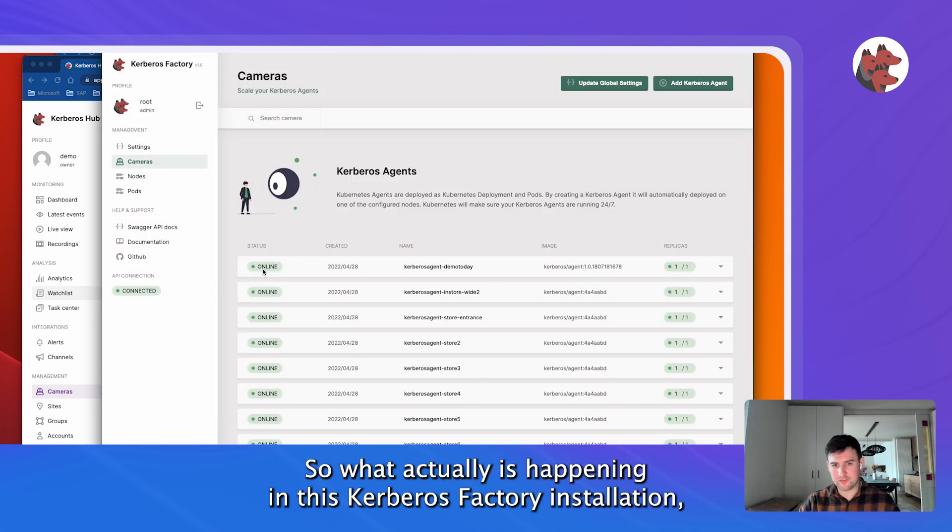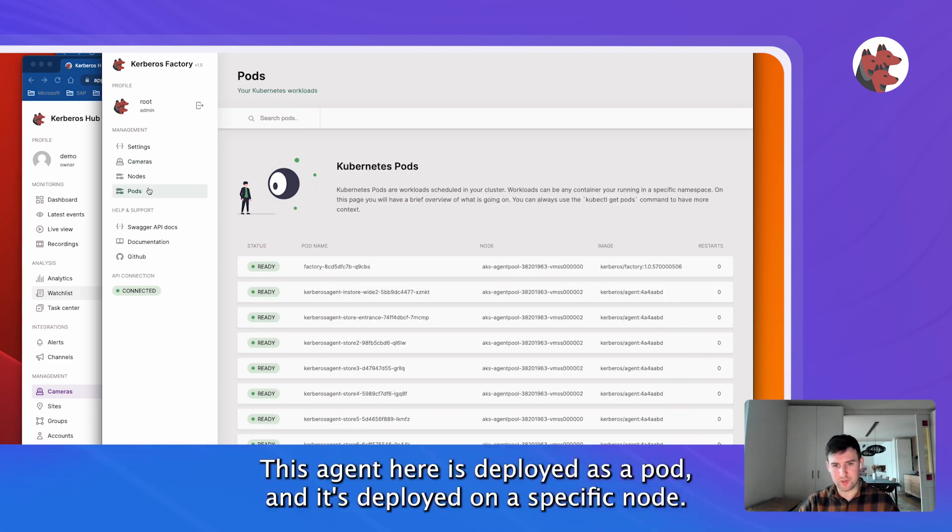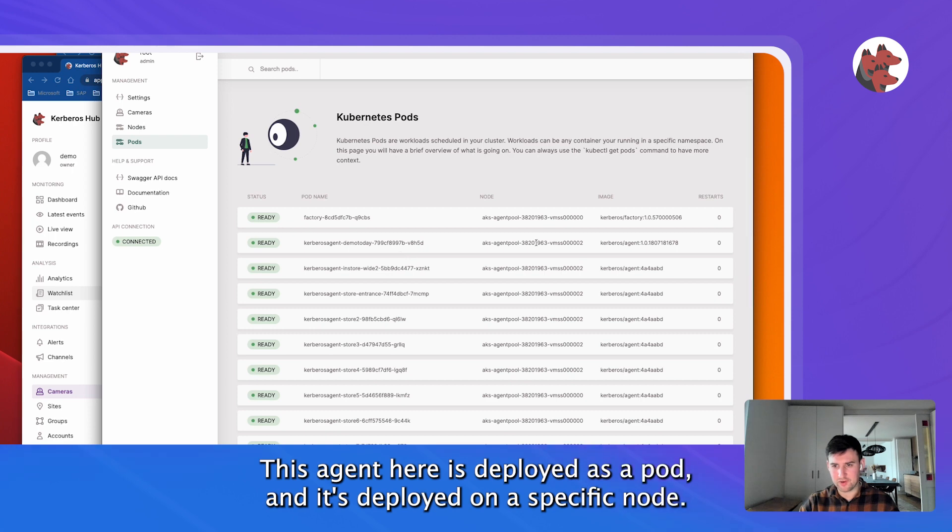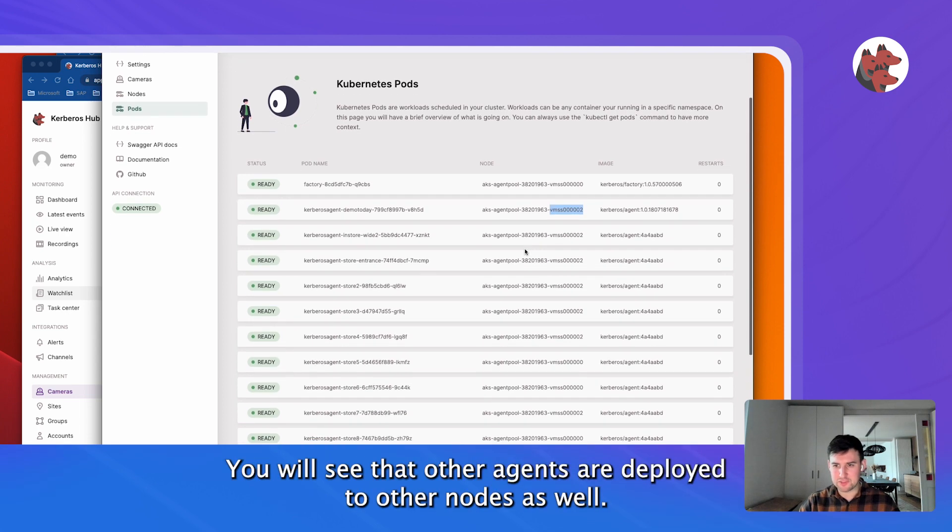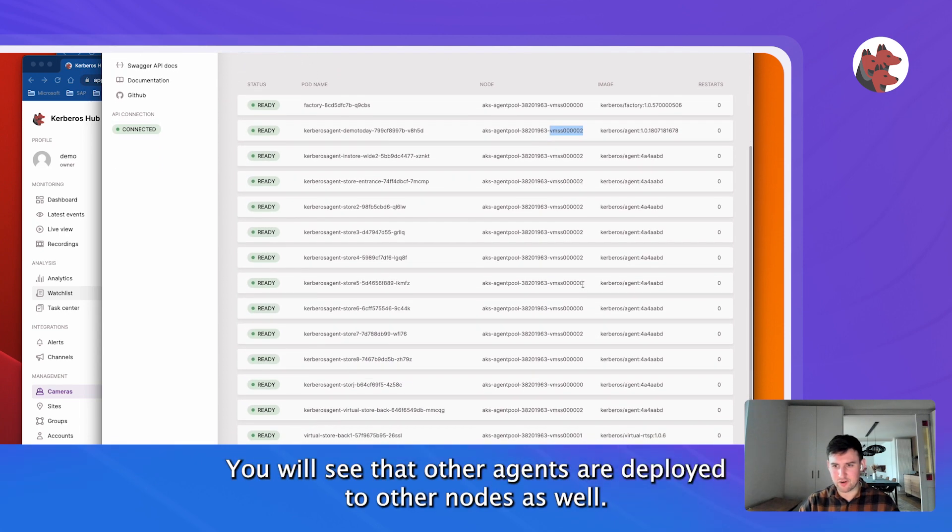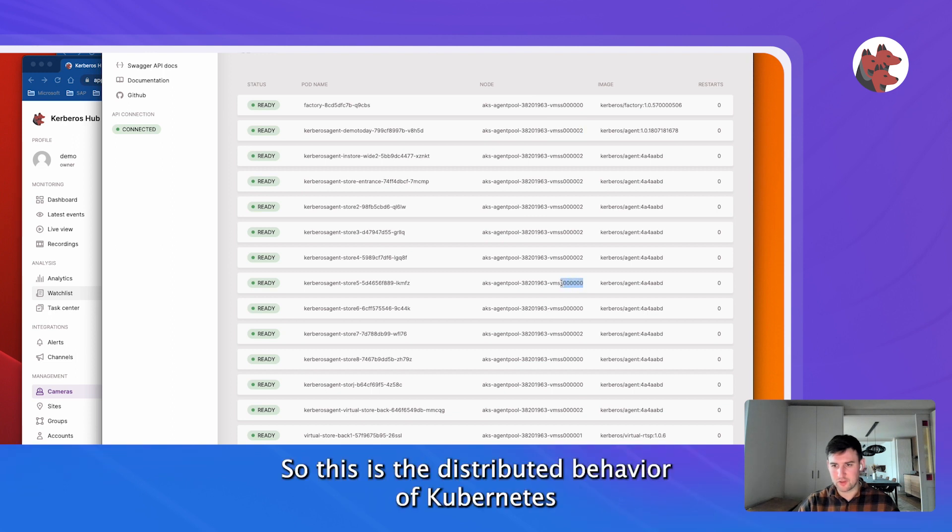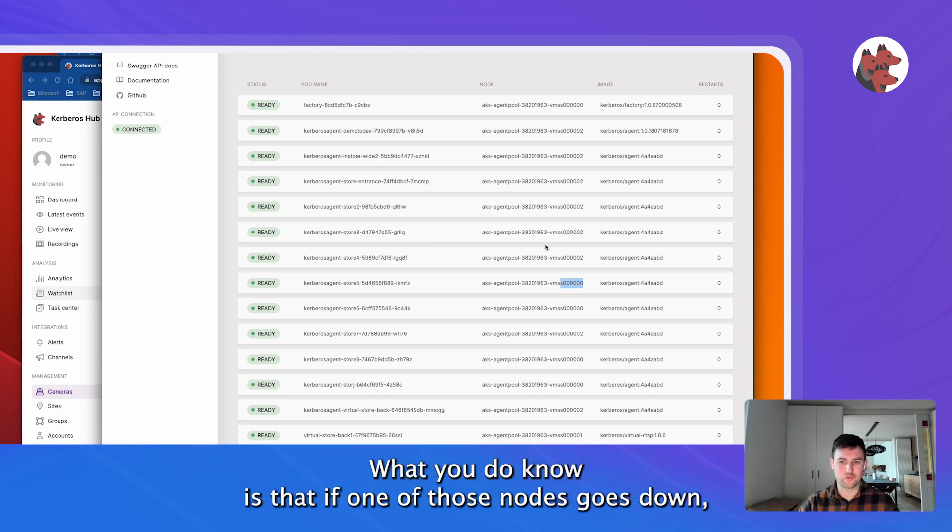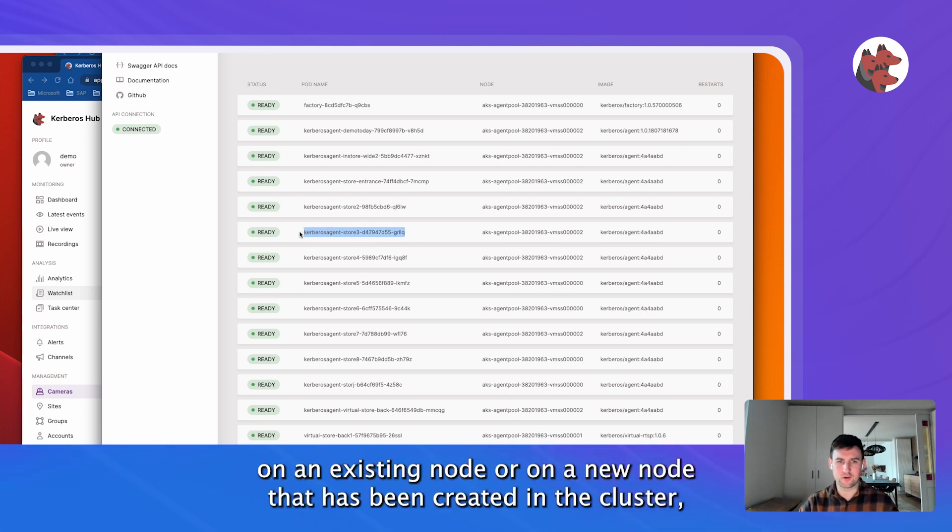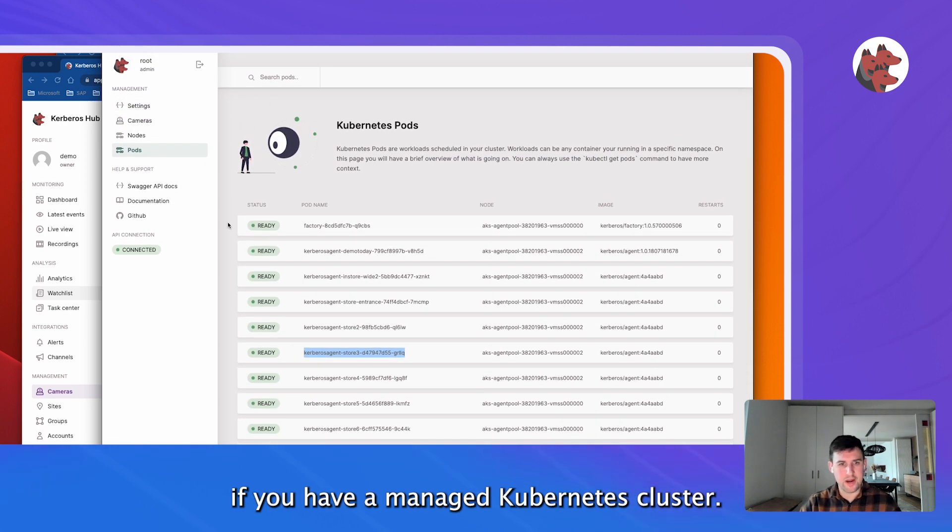So what actually is happening in this Kerberos Factory installation - this agent here is deployed as a pod. It's deployed on node 2. I will see that other agents are deployed to other nodes as well. So this is the distributed behavior of Kubernetes - you actually don't know where the pod will be deployed. What you do know is that if one of those nodes goes down, those pods will also go down, but they will be rescheduled on an existing node or on a new node that has been created in the cluster if you have a managed Kubernetes cluster.